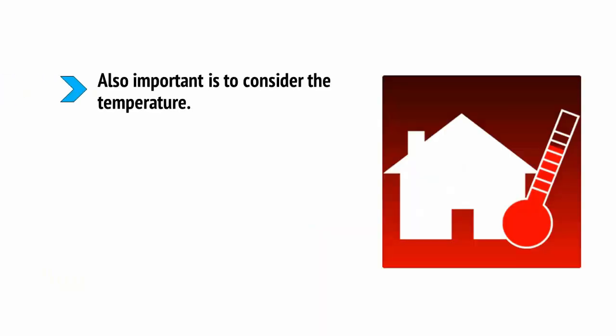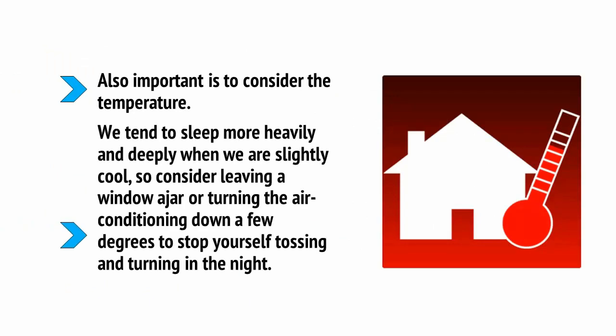Also important is to consider temperature. We tend to sleep more heavily and deeply when we are slightly cool, so consider leaving a window ajar or turning the air conditioning down a few degrees to stop yourself tossing and turning in the night.